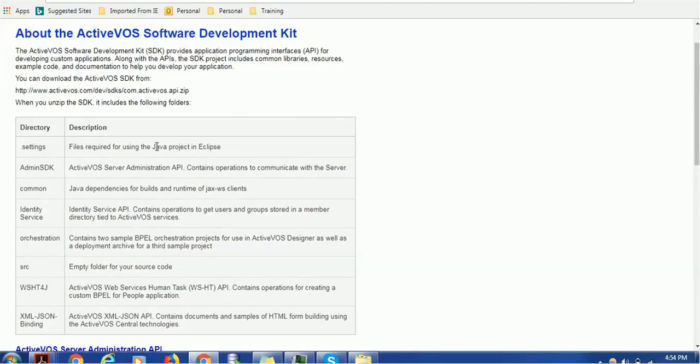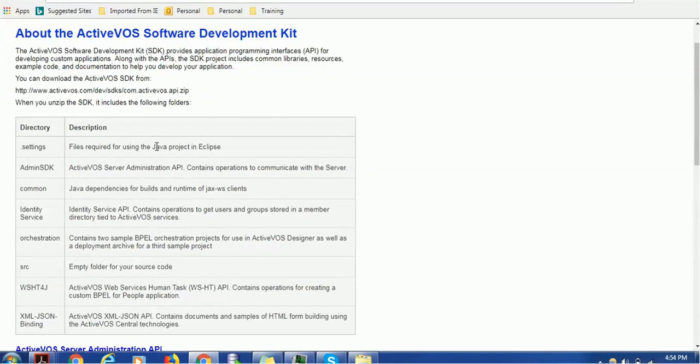Then it has the next folder called Admin SDK. This is for the ActiveVOS Server Administration API development. It contains operations to communicate with the server.